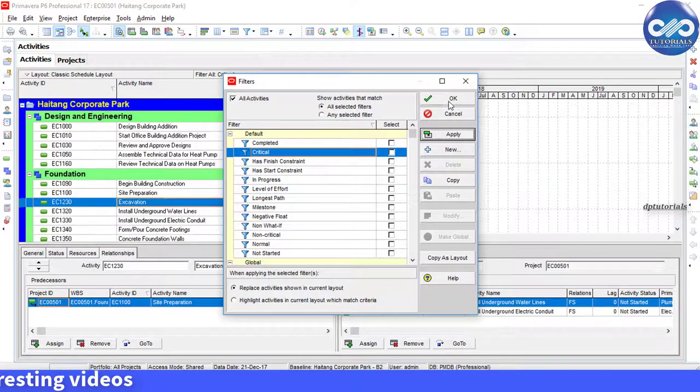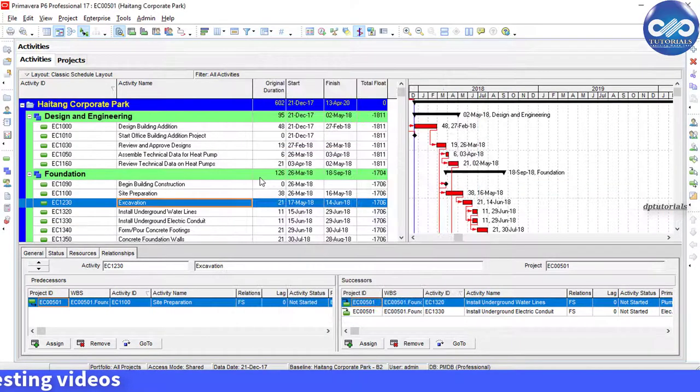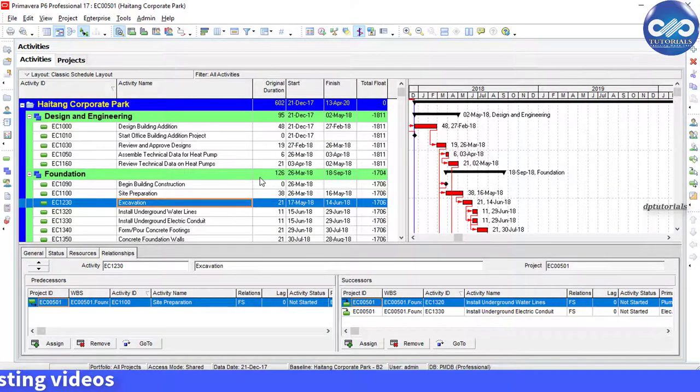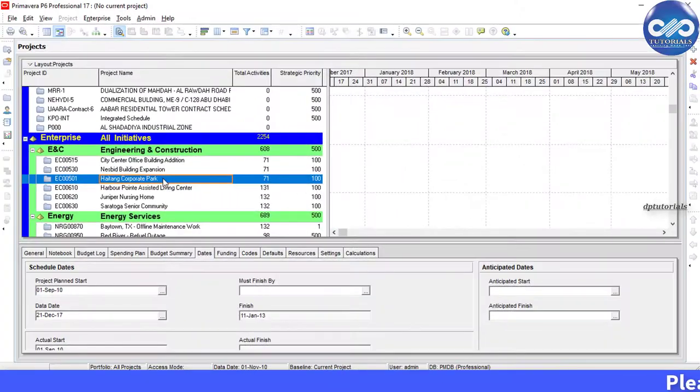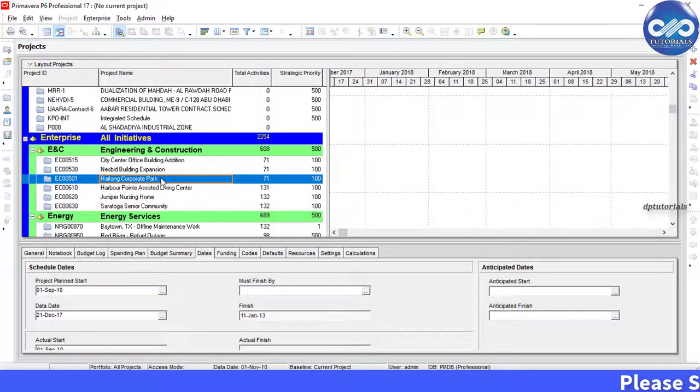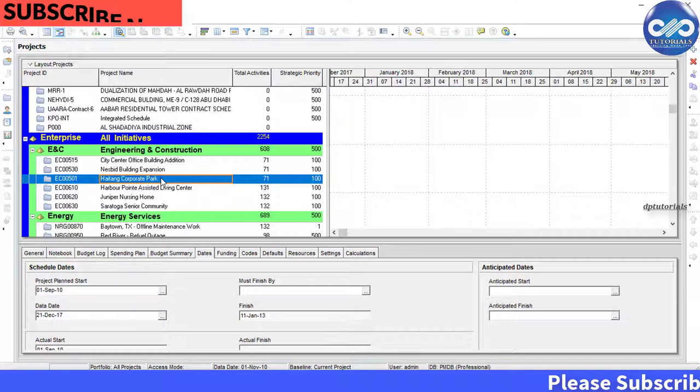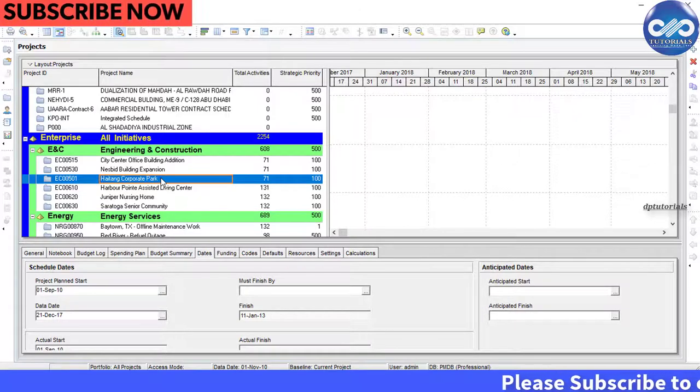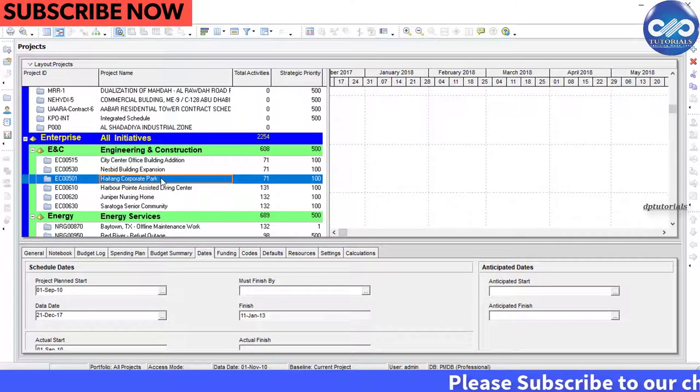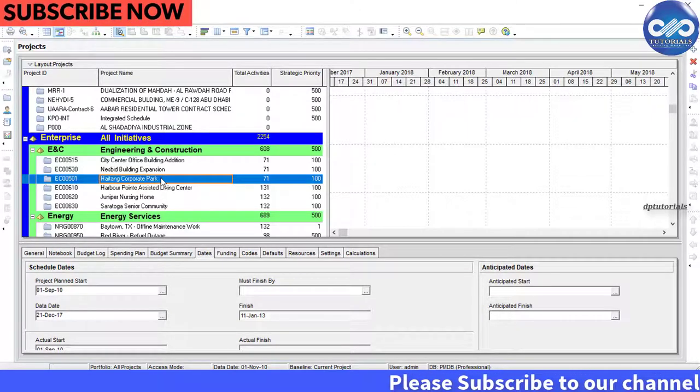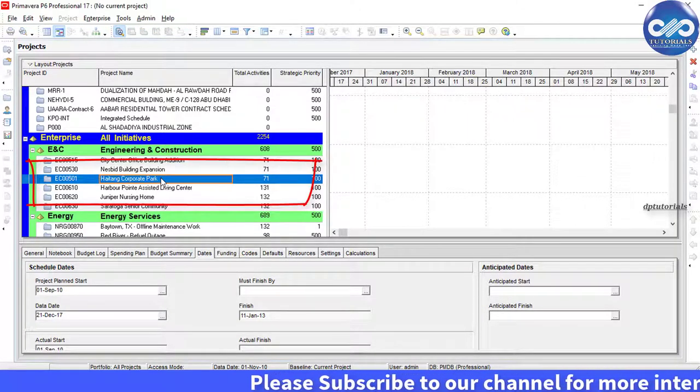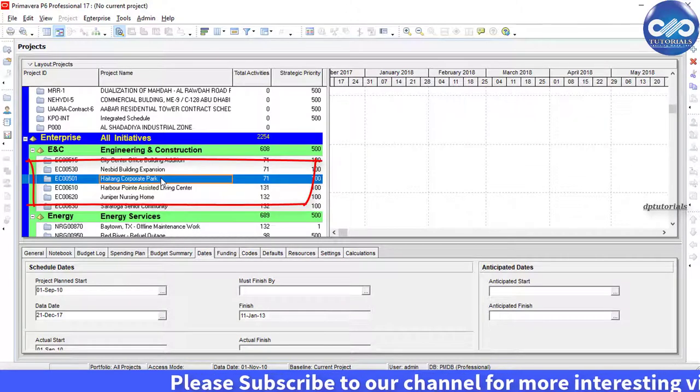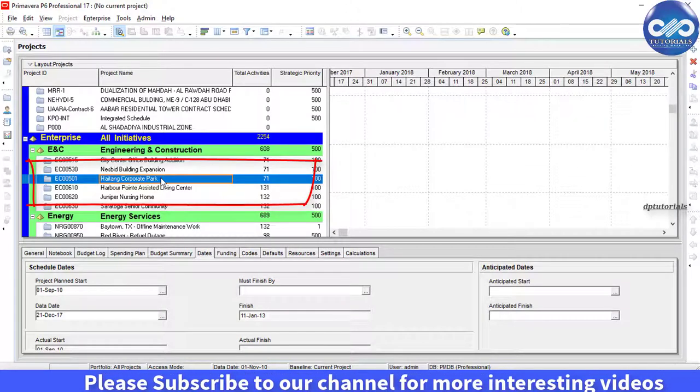Now in this tutorial, let's see how to perform this. In this case, we will be using the multiple float paths feature in Primavera. Open this sample schedule, Hightech Corporate Park.